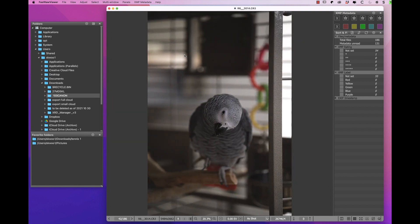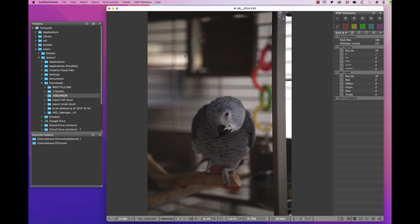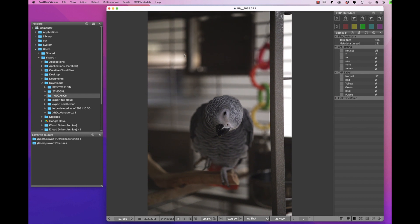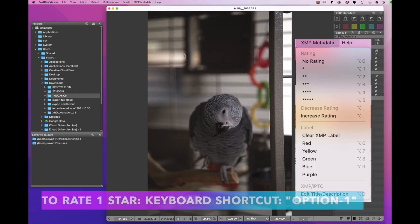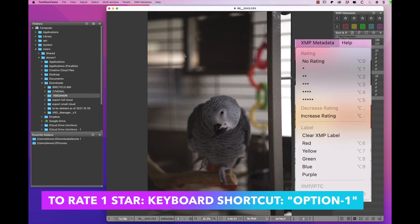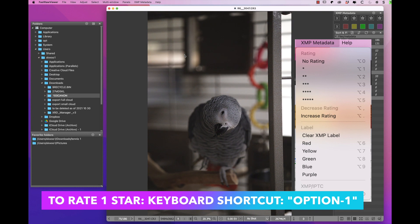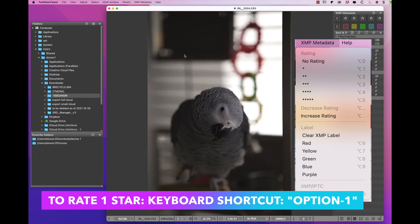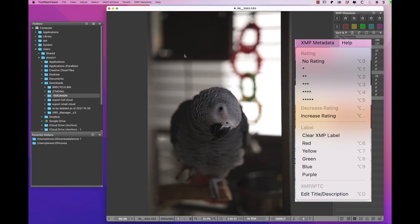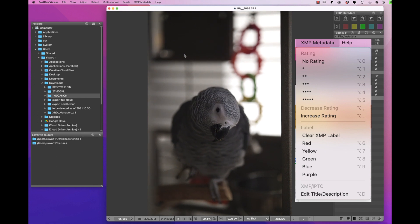I have a mid-2020 Intel 13-inch MacBook Pro with 16GB of memory. When I see a photo I like, I will rate it with one star with the keyboard shortcut option one. There are other ways to rate and apply labels as well.